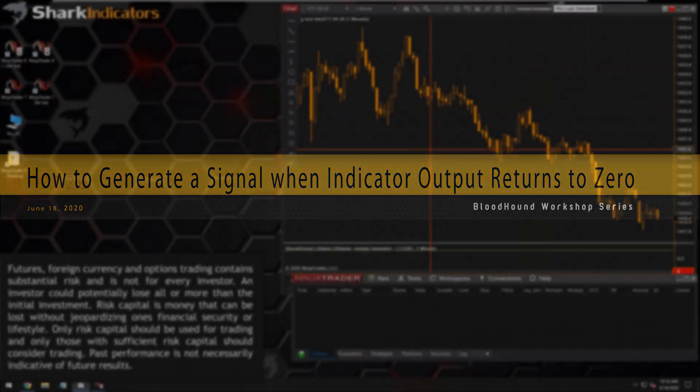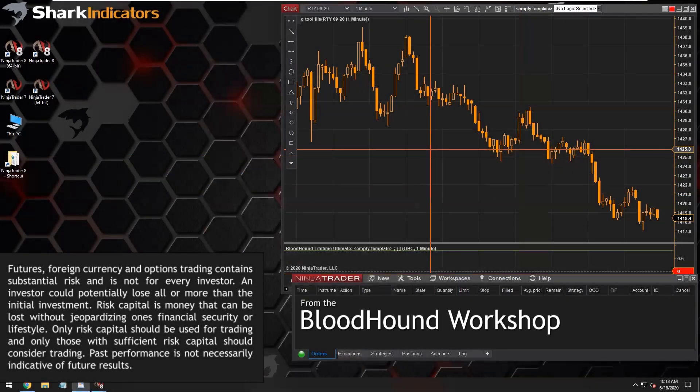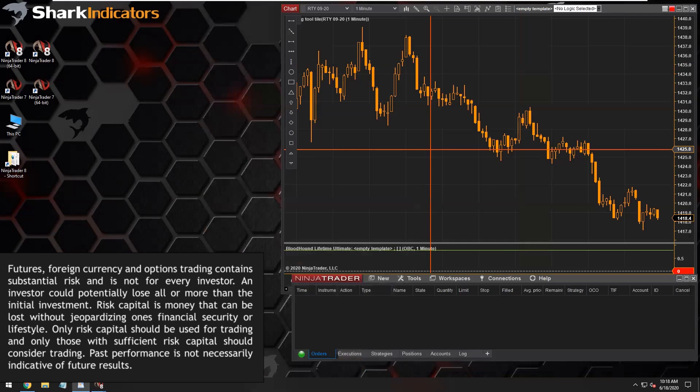A unique question here — I think this is the first time I've been asked a question like this. Tony wants to generate a long signal when his indicator has been greater than zero, so in the positive realm, and then when the indicator returns to zero, he wants to generate a long signal. And then the opposite for a short: if the indicator is outputting a value less than zero and then returns to zero, that's when Tony wants to see a short signal.